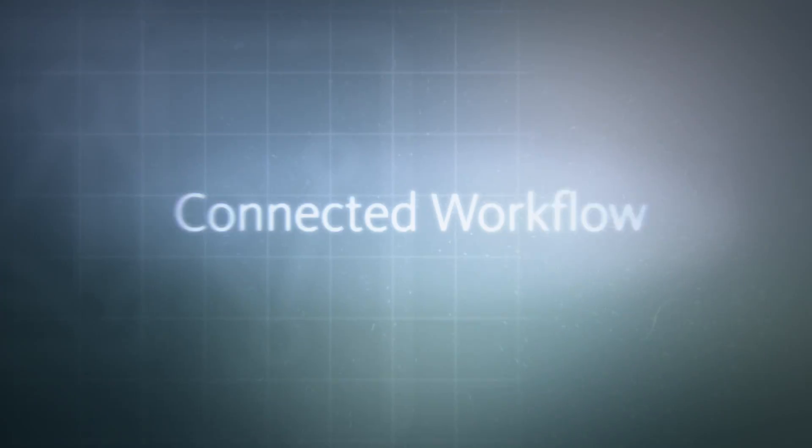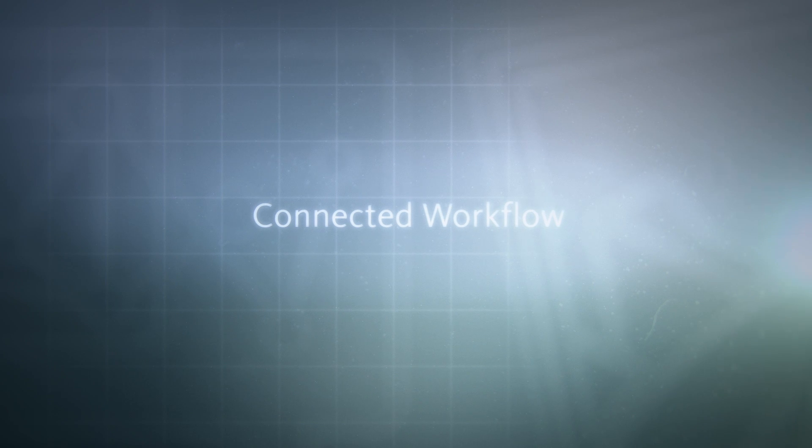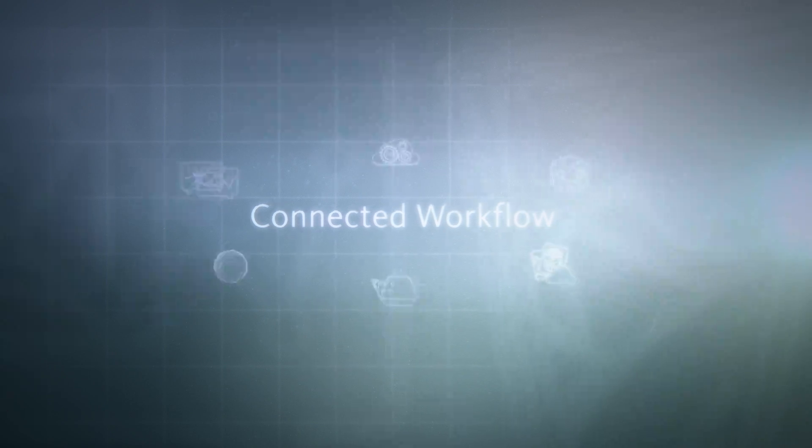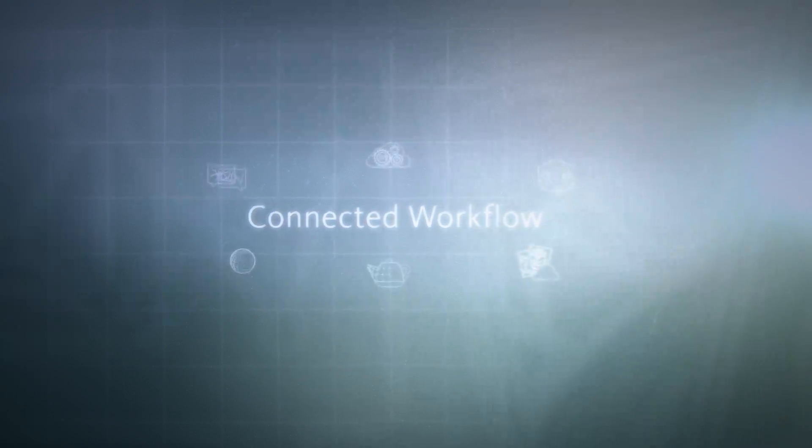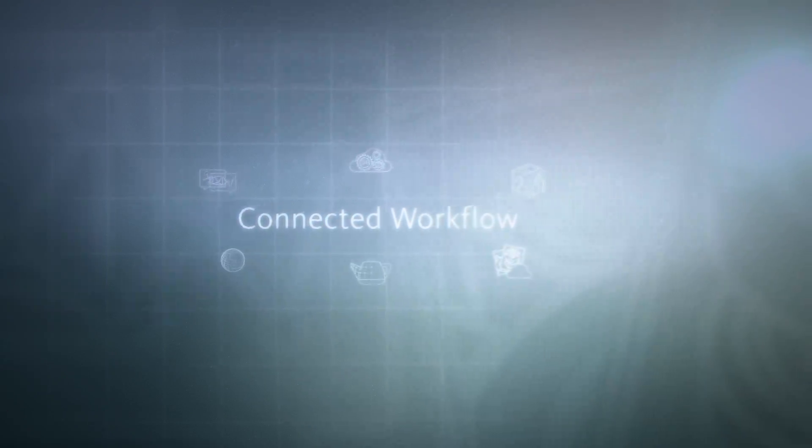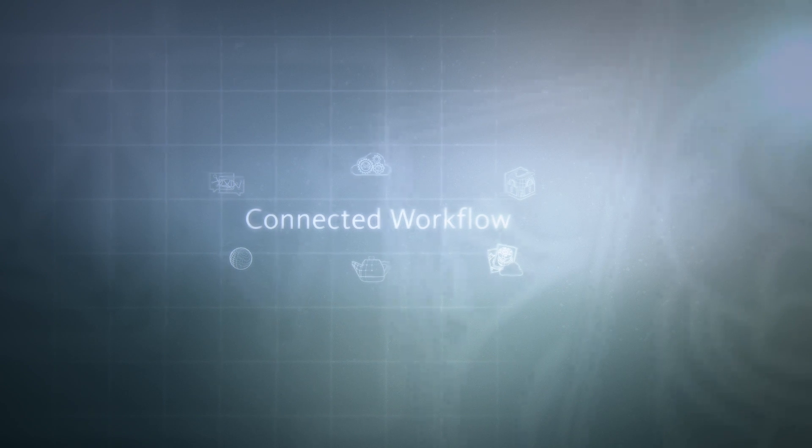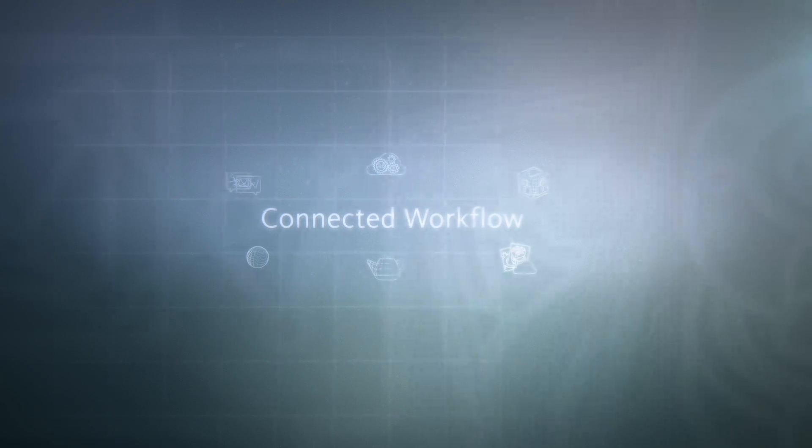With Autodesk 360, you enter a connected workflow where many of your favorite Autodesk applications connect with cloud-based services, web and mobile applications, plus social and collaboration tools.